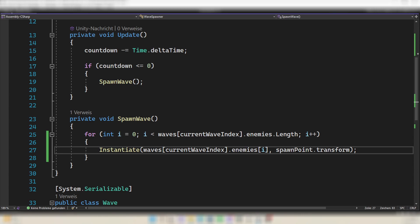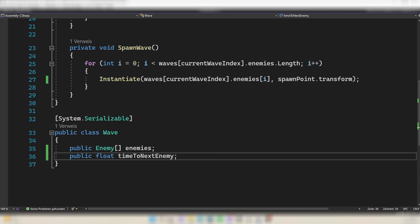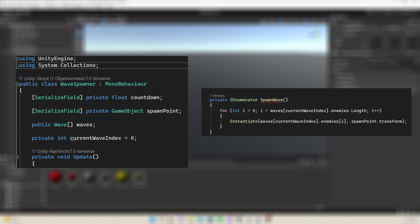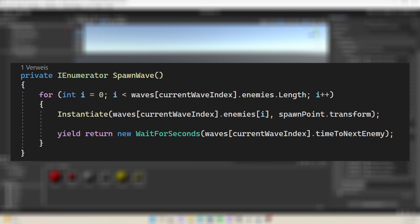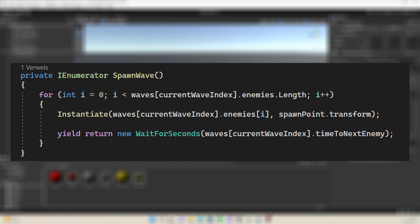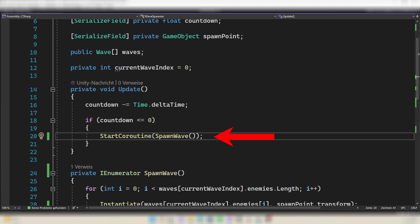Next we want to spawn the next enemy but we need a way to wait an amount of time so that enemies don't all spawn at the same time. In your Wave class create a public float named timeToNextEnemy and set it in the inspector. To wait for this amount of time, turn the function into a coroutine. At the top write 'using System.Collections' and change the void of the SpawnWave method to IEnumerator. After spawning each enemy, write 'yield return new WaitForSeconds' with the timeToNextEnemy value of the current wave. This will wait that amount of time before continuing. Instead of calling SpawnWave directly, use StartCoroutine and pass in the method.